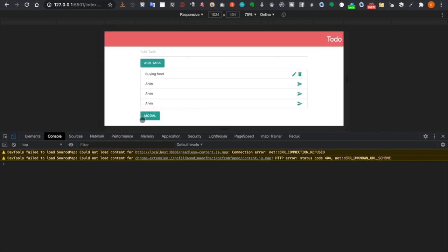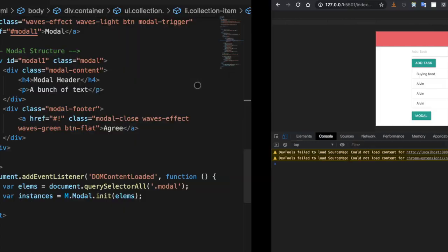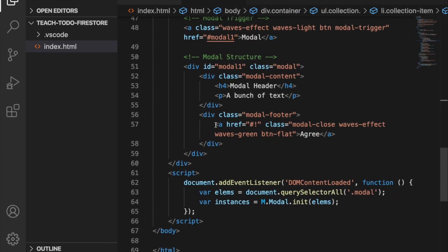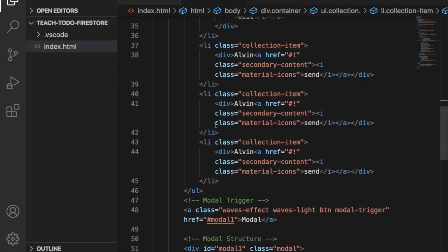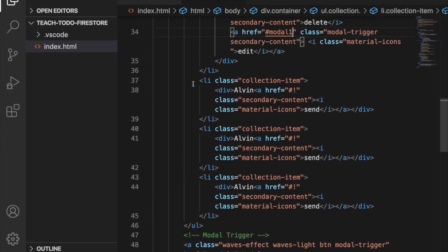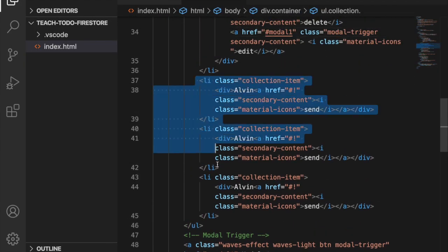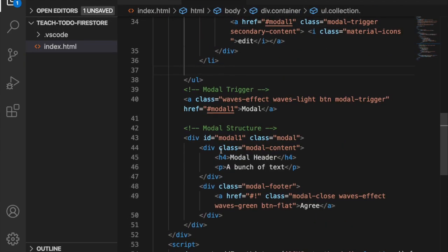Now we can also delete the list item and the modal trigger button since we used them only as temporary references.